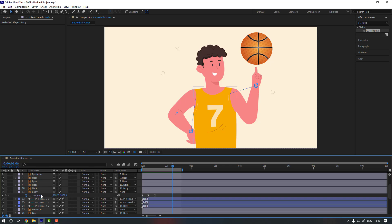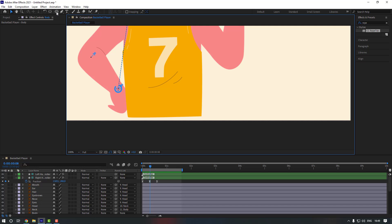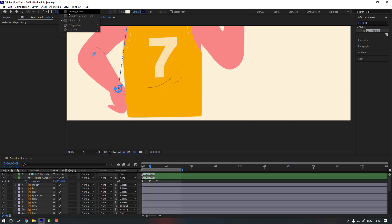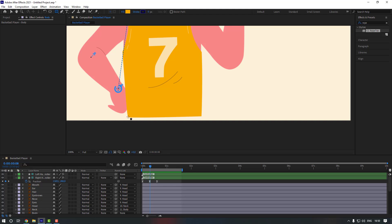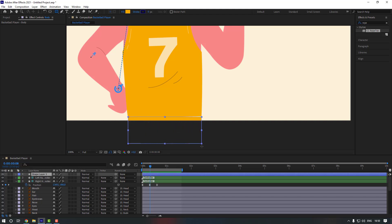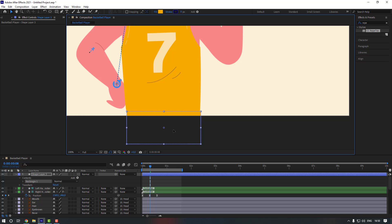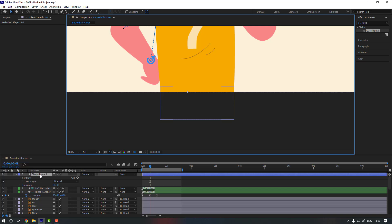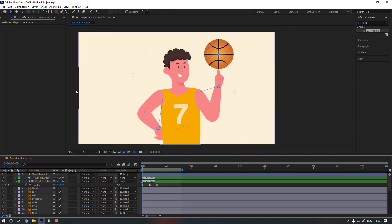It's a good bounce animation. When it jumps there is some problem, so let's fix it with a shape layer. Go to shape, create a rectangle tool, select the fill, copy this color and click OK. Make a rectangle here. Double-click pan behind to move the anchor point to center, then move it up. Select the shape layer and link it to body.